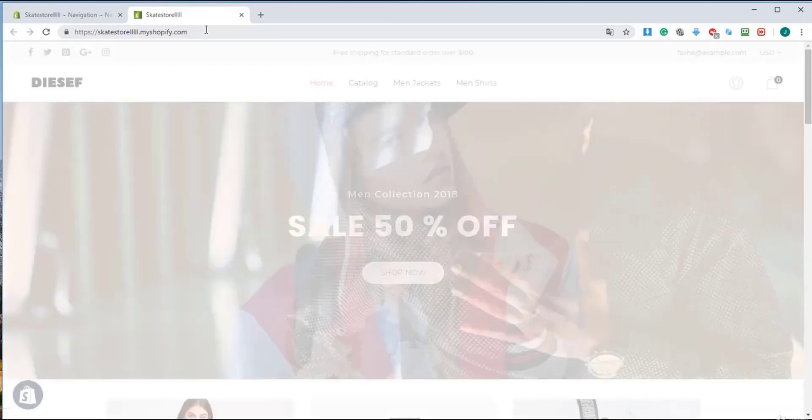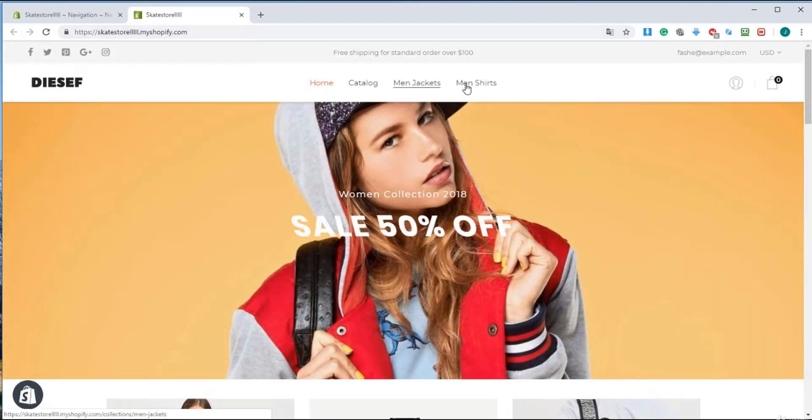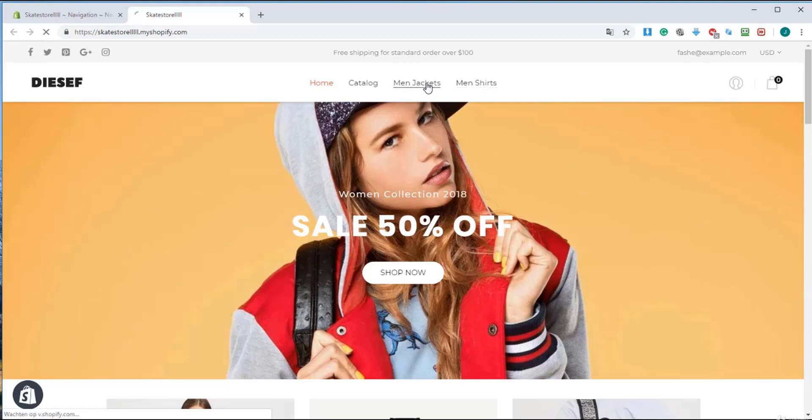Okay, it's loading. There it is. Okay, we got our tabs right over here, our menus: the men's jackets and the men's shirts.